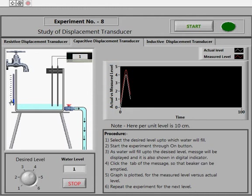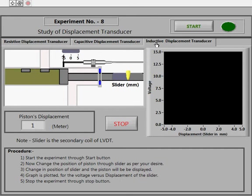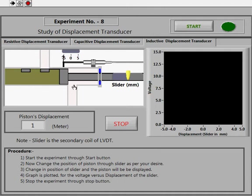Here you can see a slider which is connected to the piston. By moving the slider, which is the secondary coil of the LVDT, piston displacement can be controlled, and thus the movement of liquid inside the two ducts can be controlled simultaneously. You can start the experiment through the Start tab — displace the slider and get the corresponding displacement of the piston.